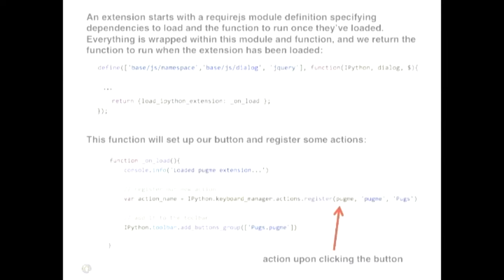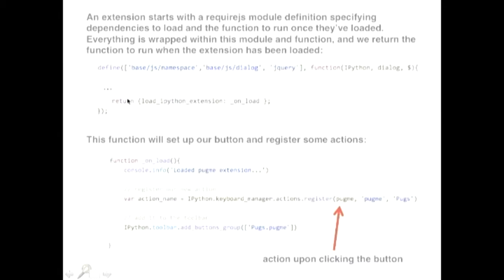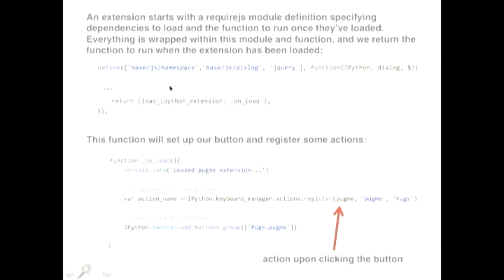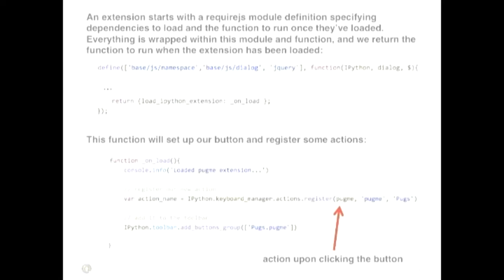So that's the definition. And then at the very end, after a bunch of stuff, what you return is the function that should run when the plugin actually loads. So this object here, load IPython extension, and then the function to load when the plugin has loaded. So then somewhere in this dot, dot, dot is that function specification of what it's going to do and then all the other stuff. So what do we do when the plugin loads? We do a couple of things. We register an action, which again is just another function, and then we add the button and tell the button to call that action when it is clicked.